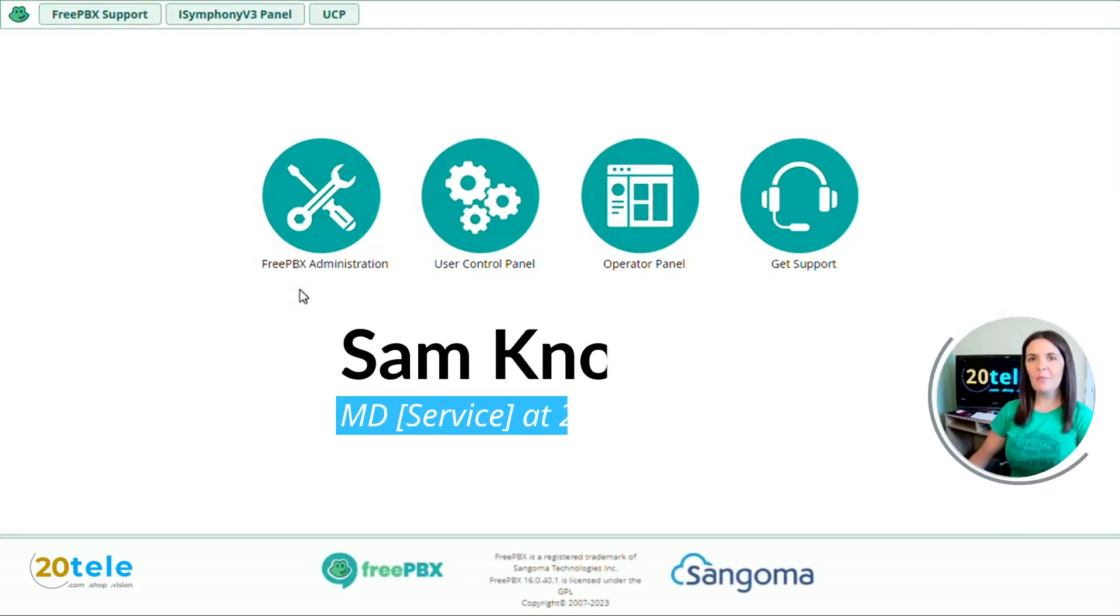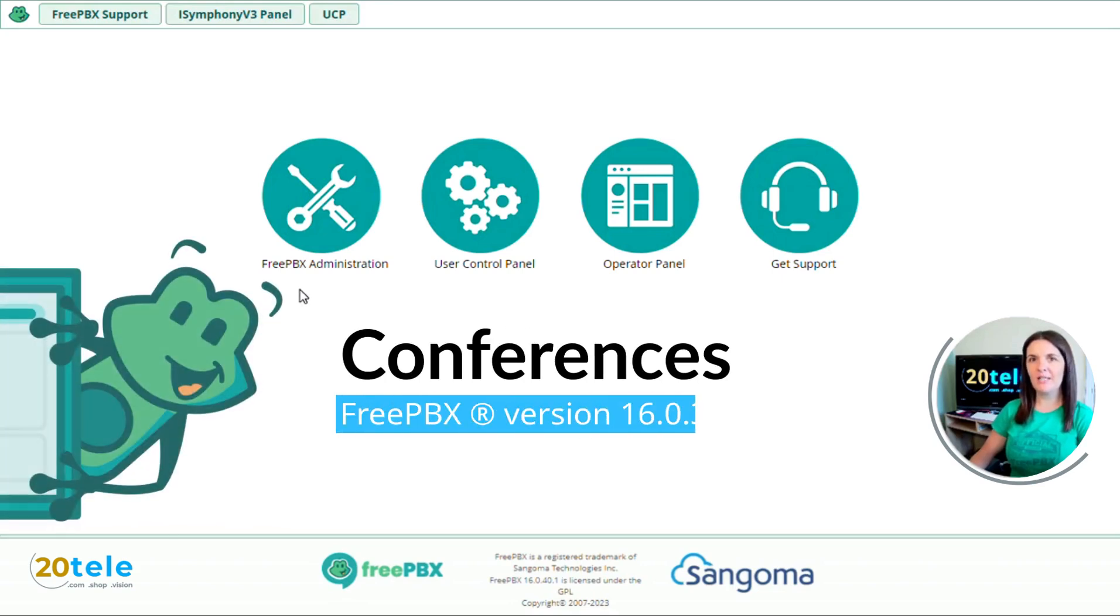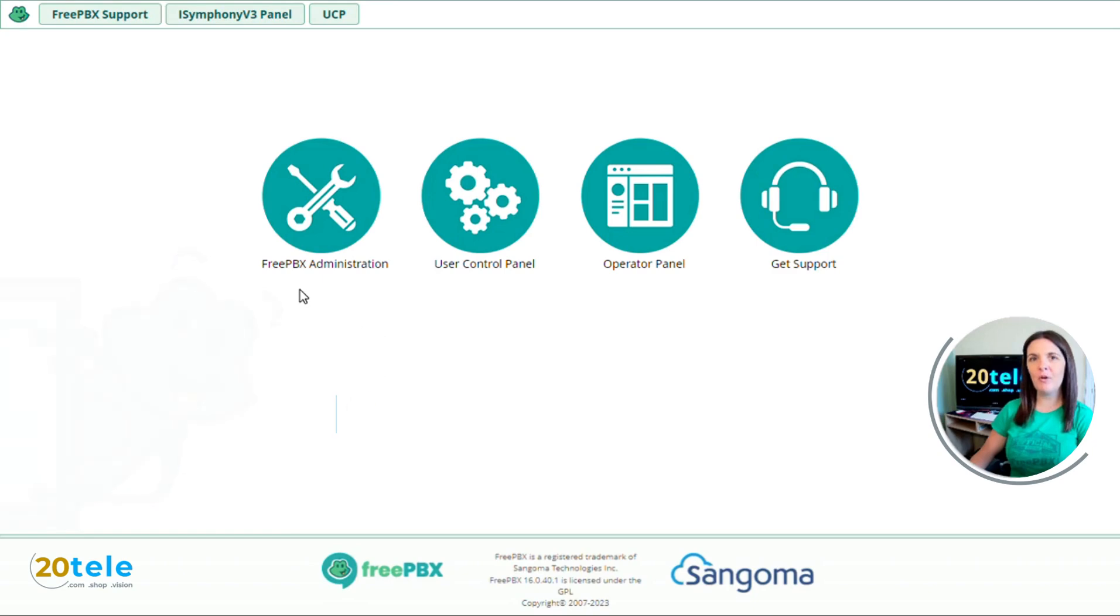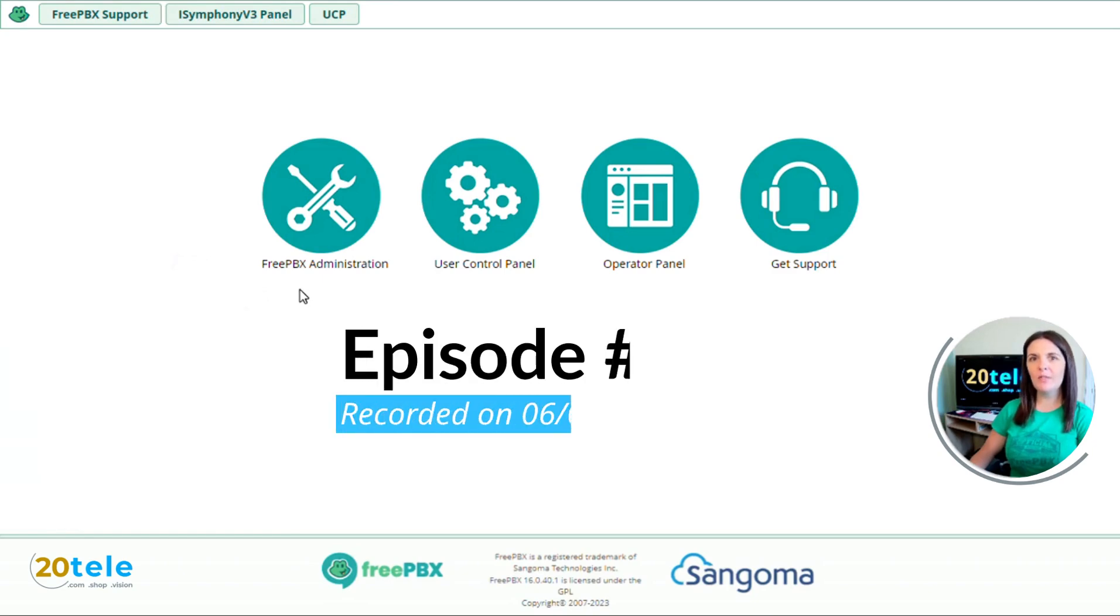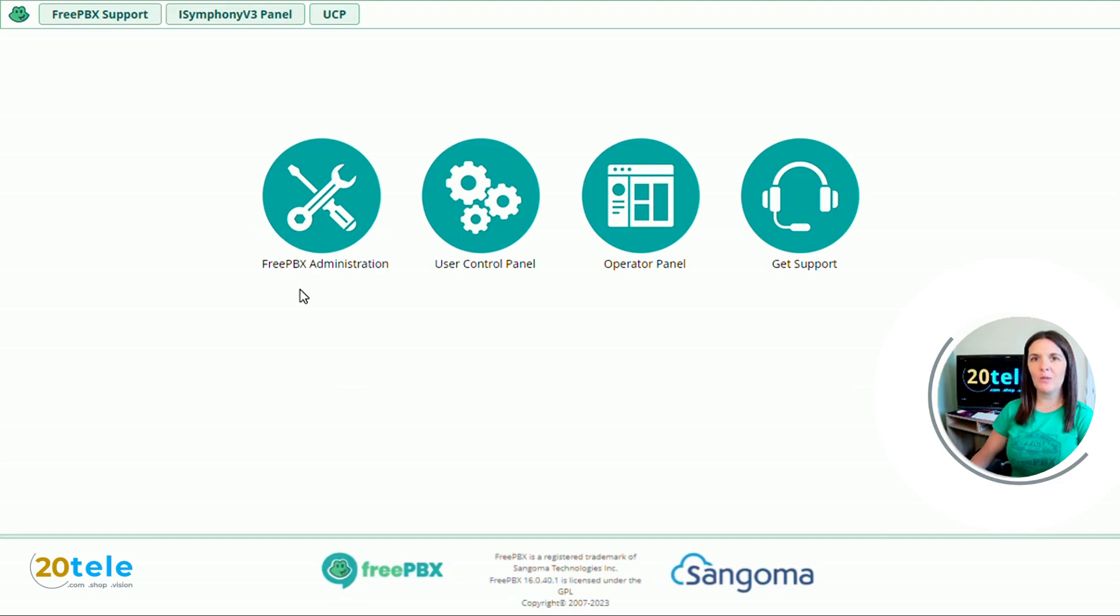Hi everyone, it's Sam from TwentyTelly and today I'm going to show you how to create a conference on FreePBX version 16. I'm using the official FreePBX distro with the most up-to-date system and stable modules as of the 6th of June 2023.